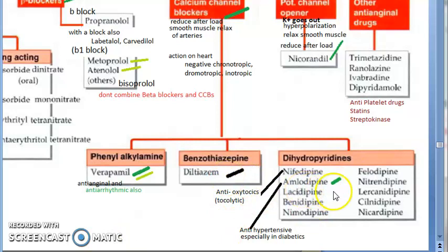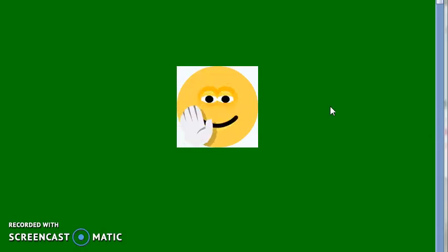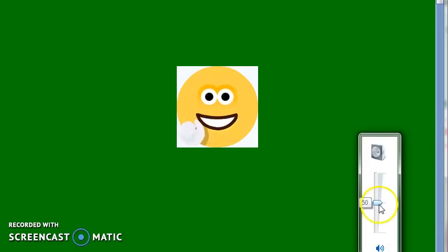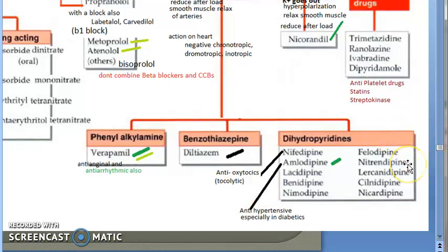Amlodipine is used as an anti-hypertensive, especially in diabetic patients. For diltiazem, we have not seen any specific highlighted use here. To recap: verapamil — anti-anginal and anti-arrhythmic; nifedipine — anti-oxytocic; amlodipine — anti-hypertensive, especially in diabetics.